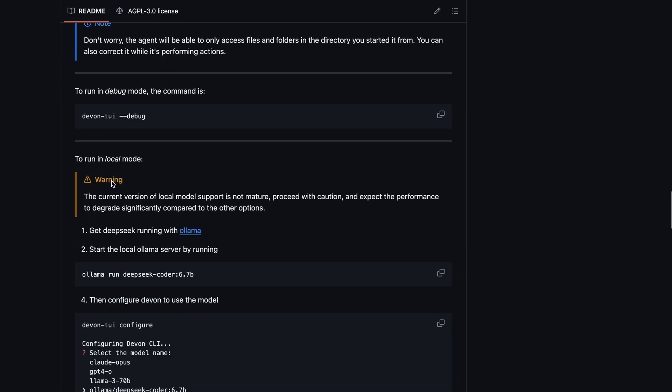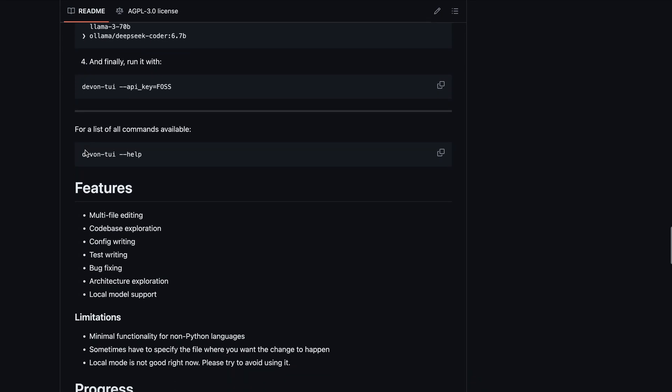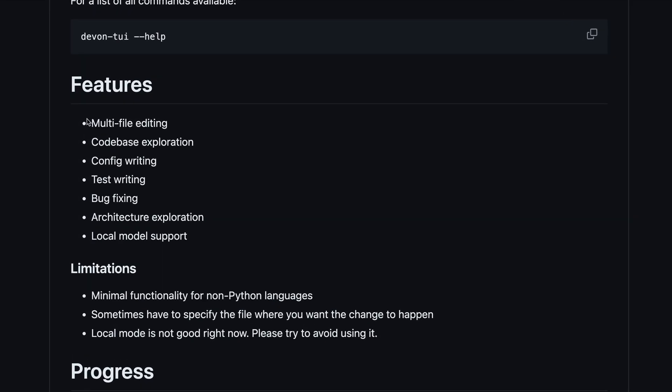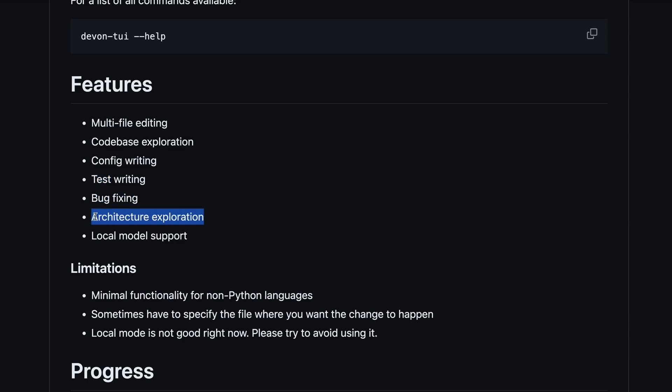Looking at its features, it has multi-file editing, codebase exploration, config writing, test writing, bug fixing, architecture exploration, as well as local model support.